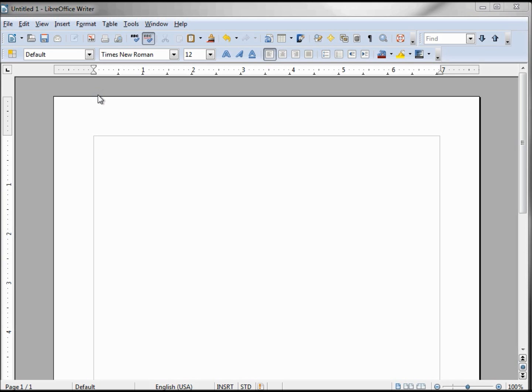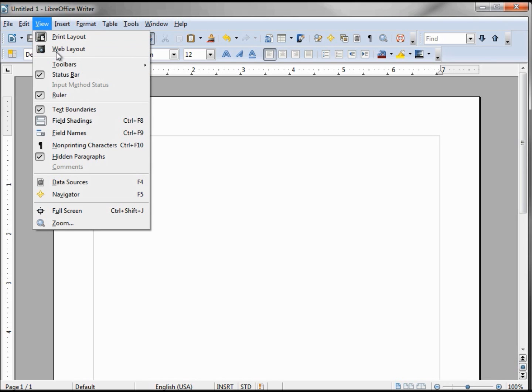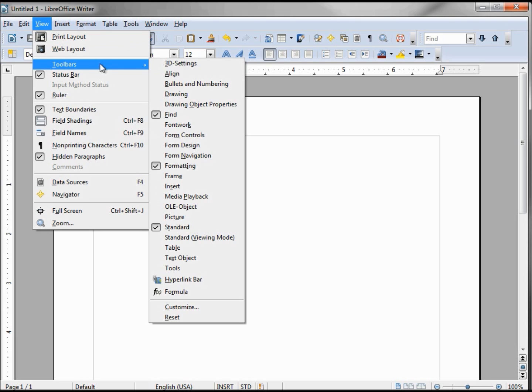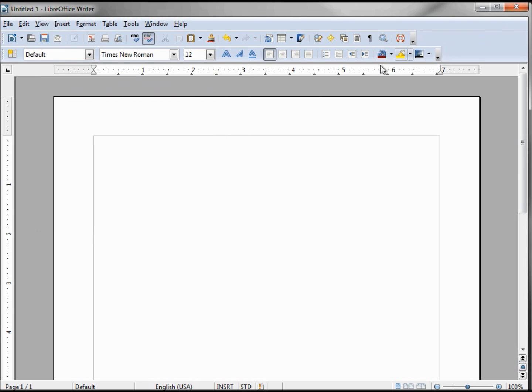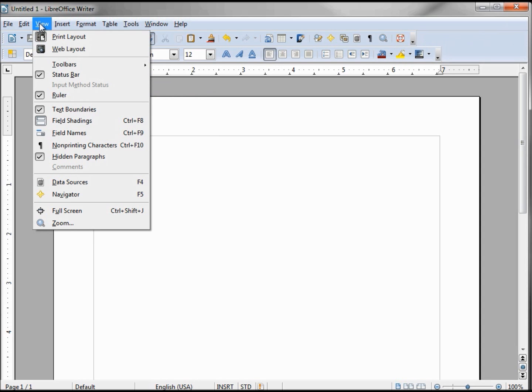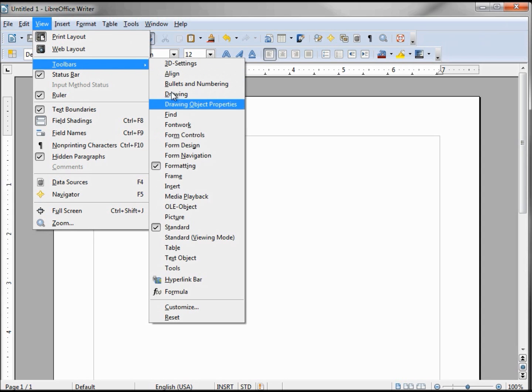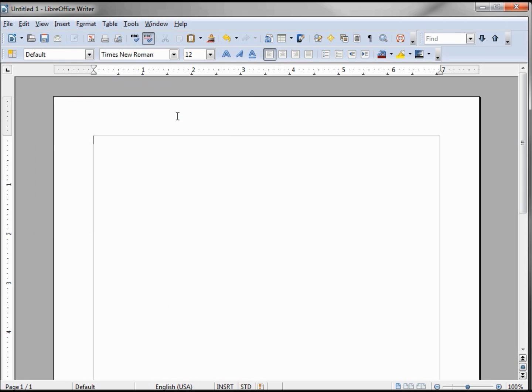In this video tutorial we're going to look at customizing our toolbars. The first thing I want to show or remind you of is when we go into View > Toolbars, the checked ones are showing. Clicking Find makes it disappear or hides it. Going back into View > Toolbars, I can bring that Find toolbar back.